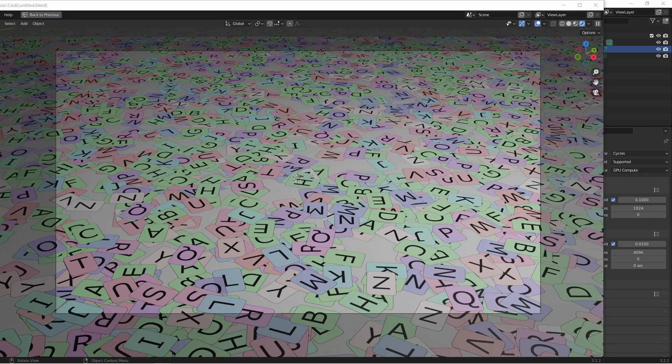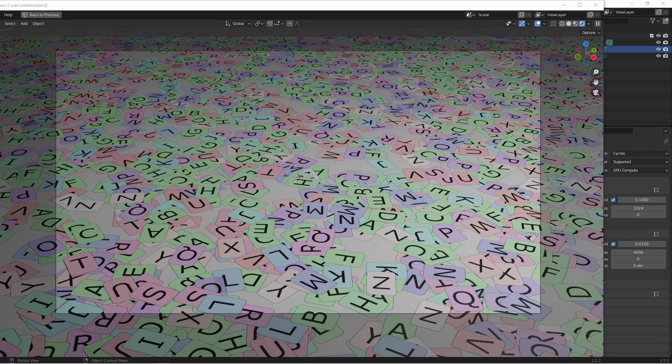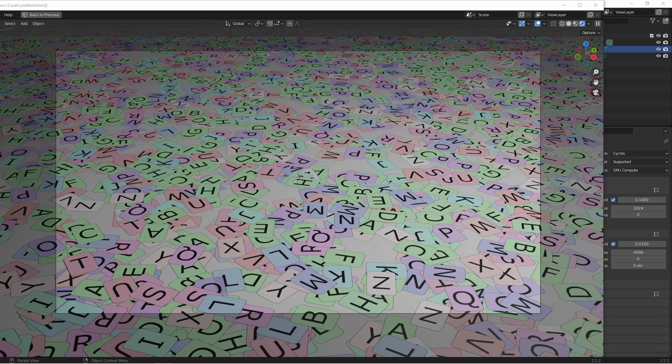Hey everybody, Johnny here. In this video we're going to take a look at an idea I came up with to randomly apply images from a folder onto duplicated objects like this. Let's jump right into it.